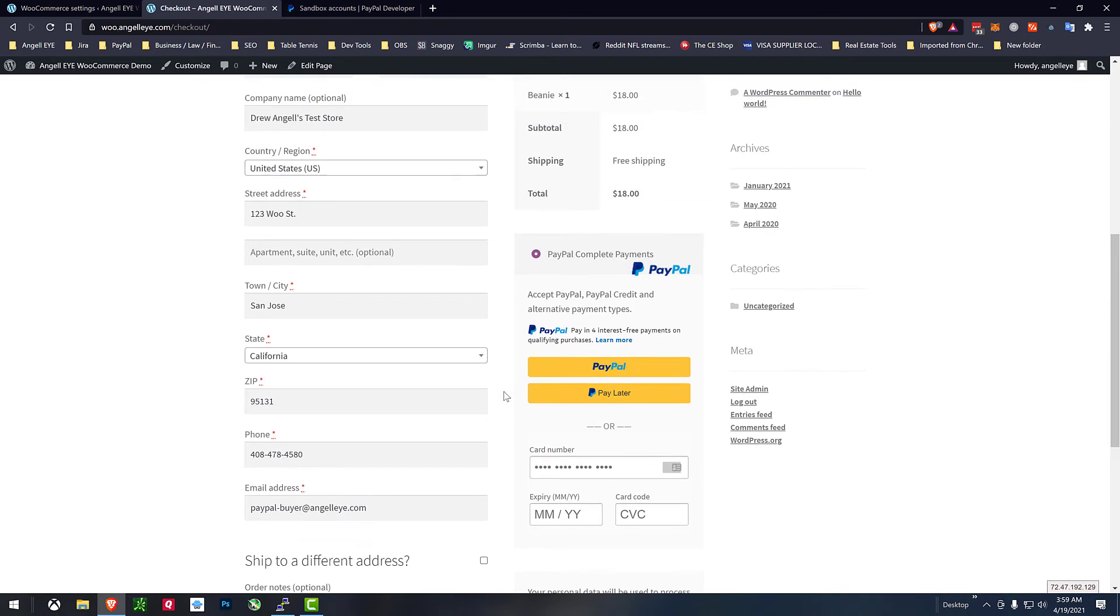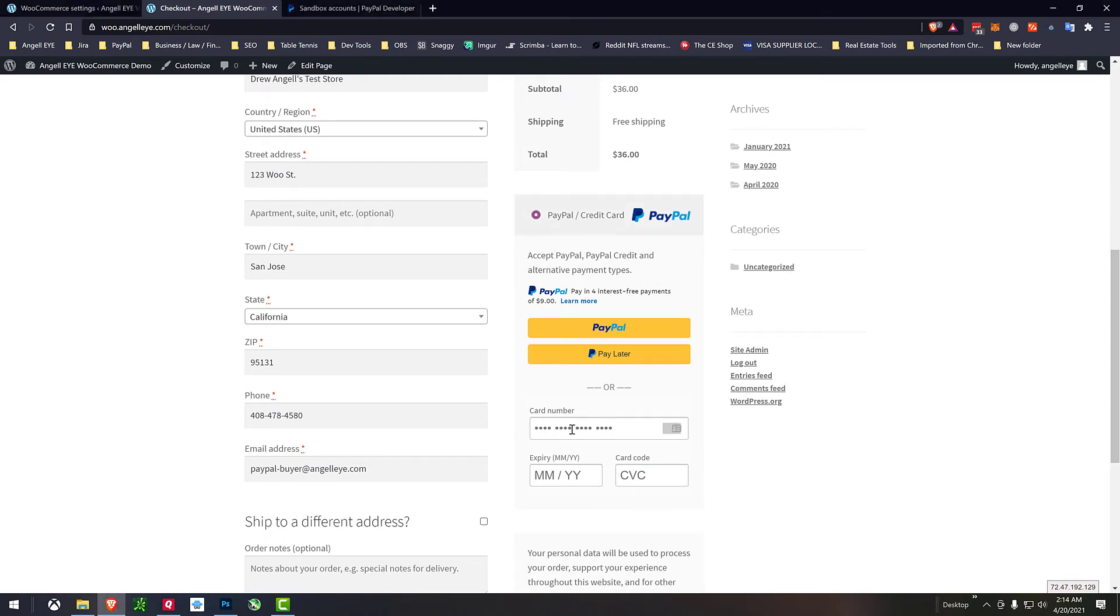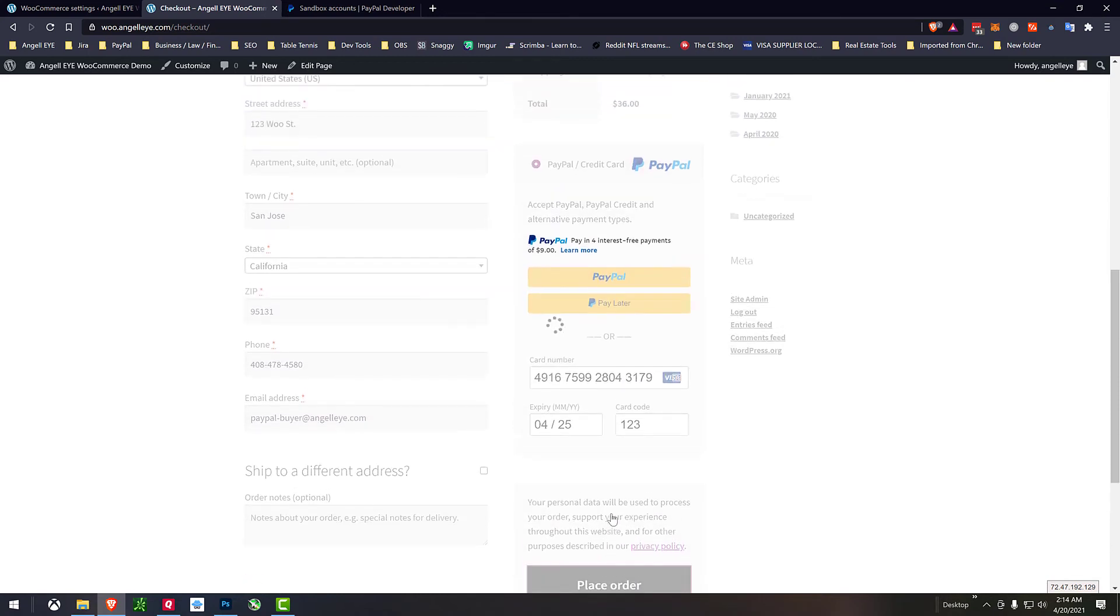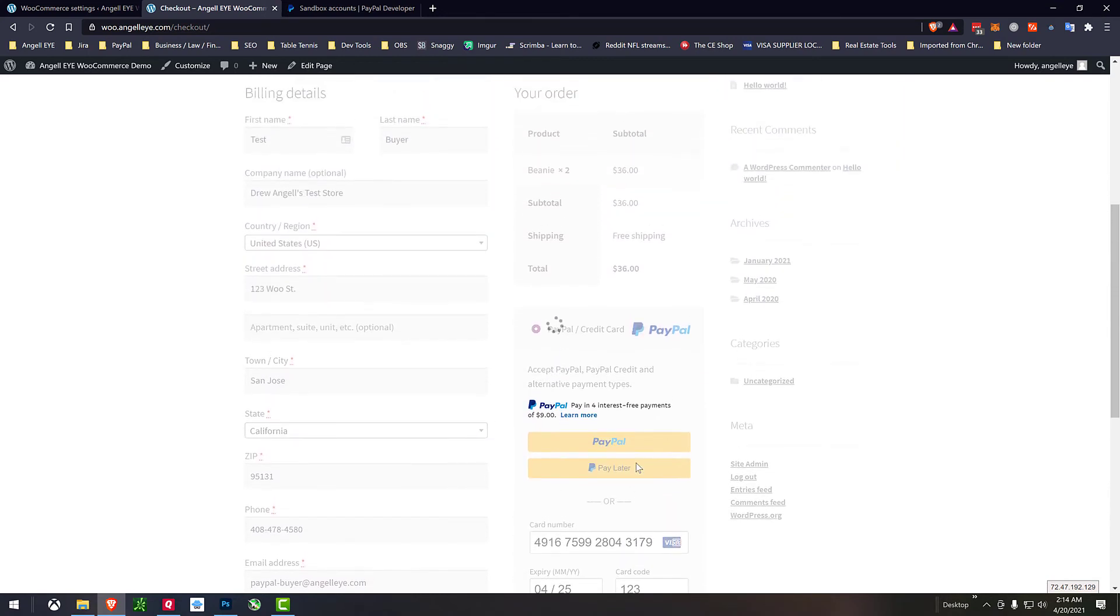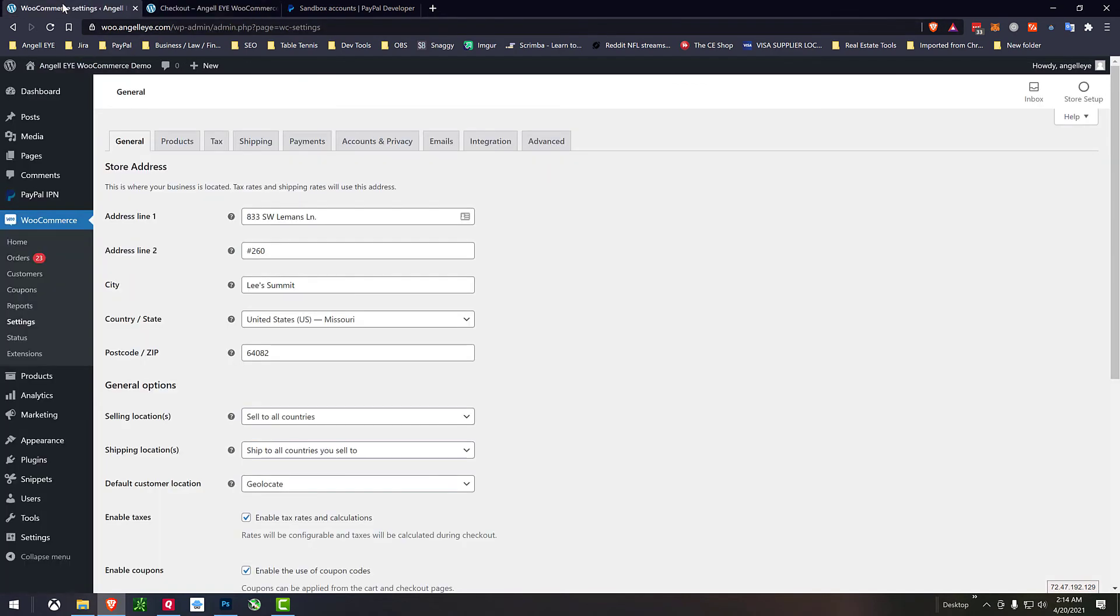So all of that integration is working as far as displaying as expected. So since I'm here we'll just go ahead and use the advanced credit cards and we'll fill in a test card number and test information place our order. Order is completed and we show up at the WooCommerce thank you page.